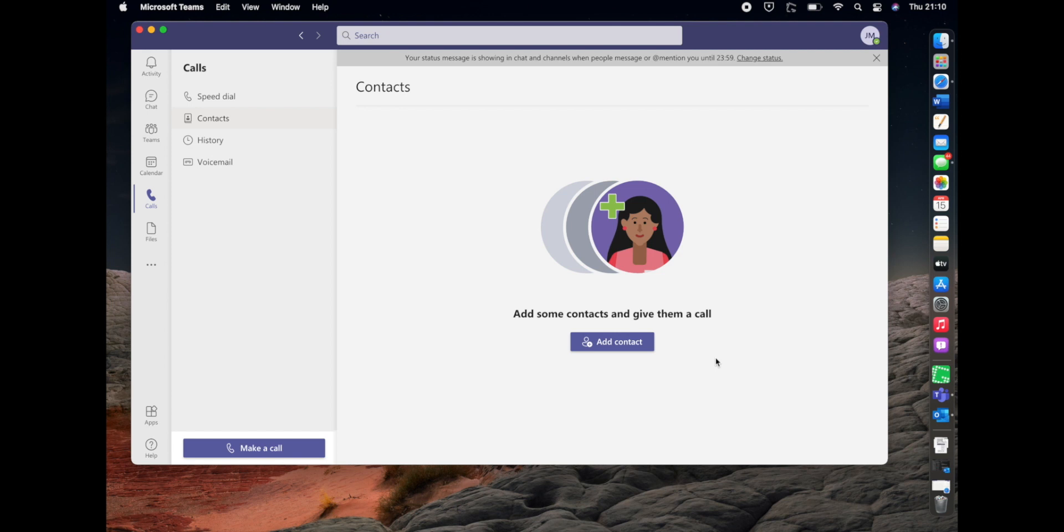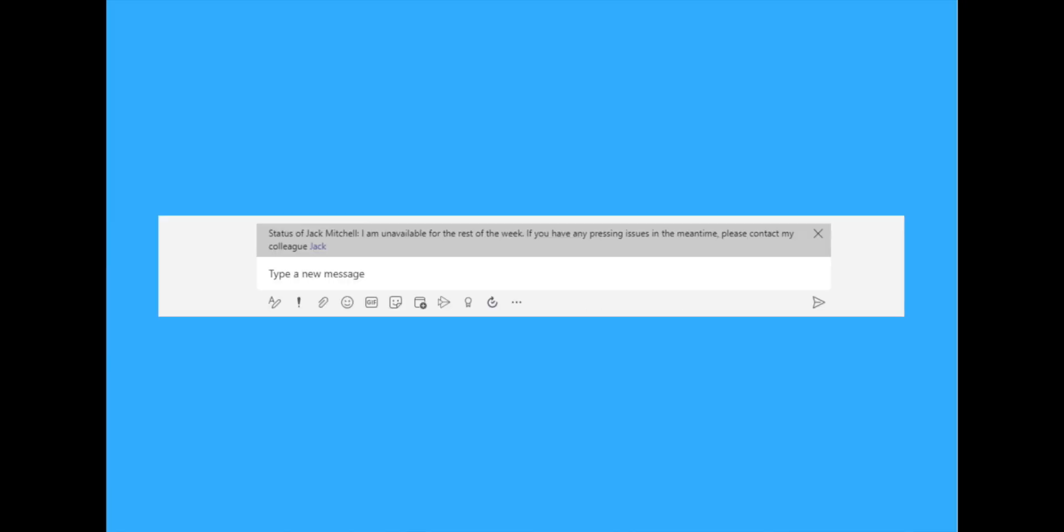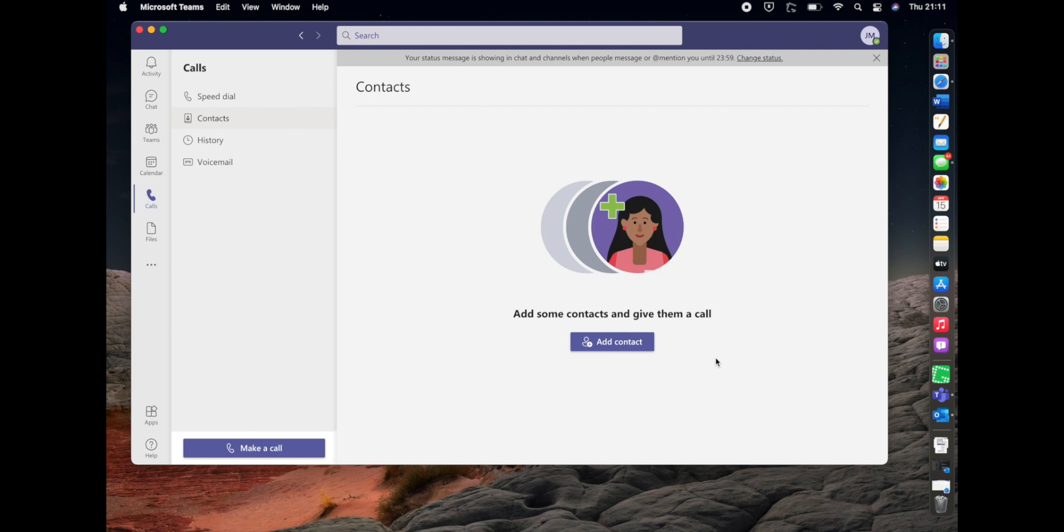So what you'll be seeing on the screen now is a screenshot from earlier when a colleague went to message me in a chat. As you can see, the status message we've set there appears above the chat, so they know that I'm out of the office.